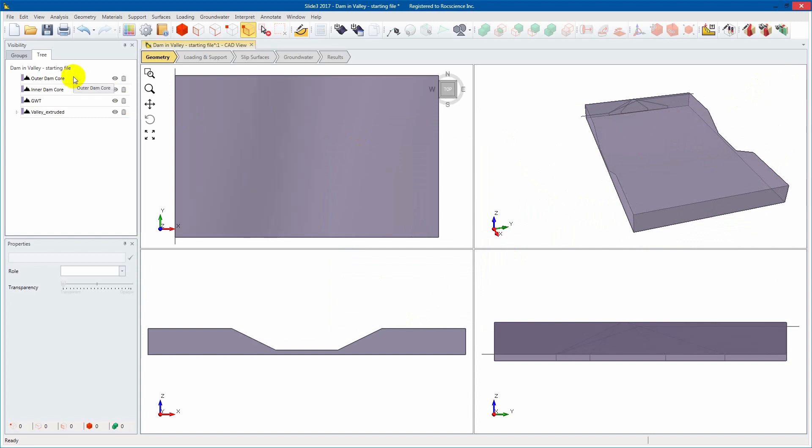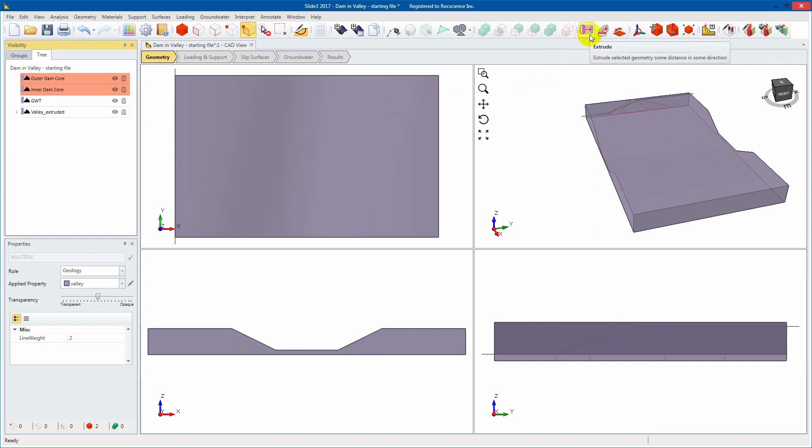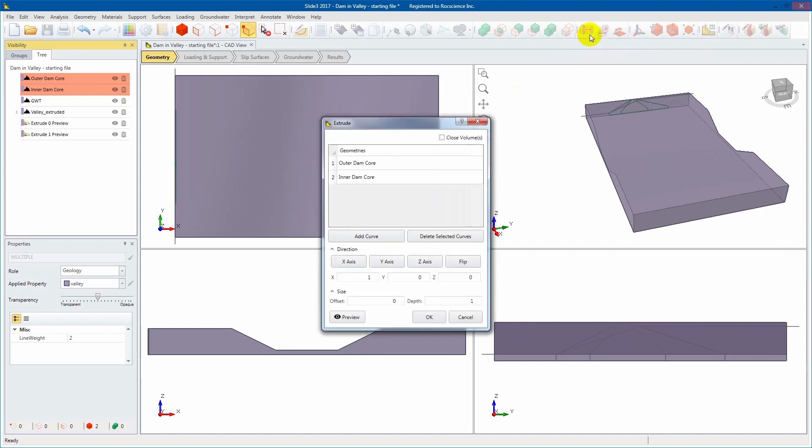We'll now select the Outer Dam Core and the Inner Dam Core entities. Select Extrude. Click the Close Volumes checkbox. Enter an XYZ value of 100 and a depth of 360.